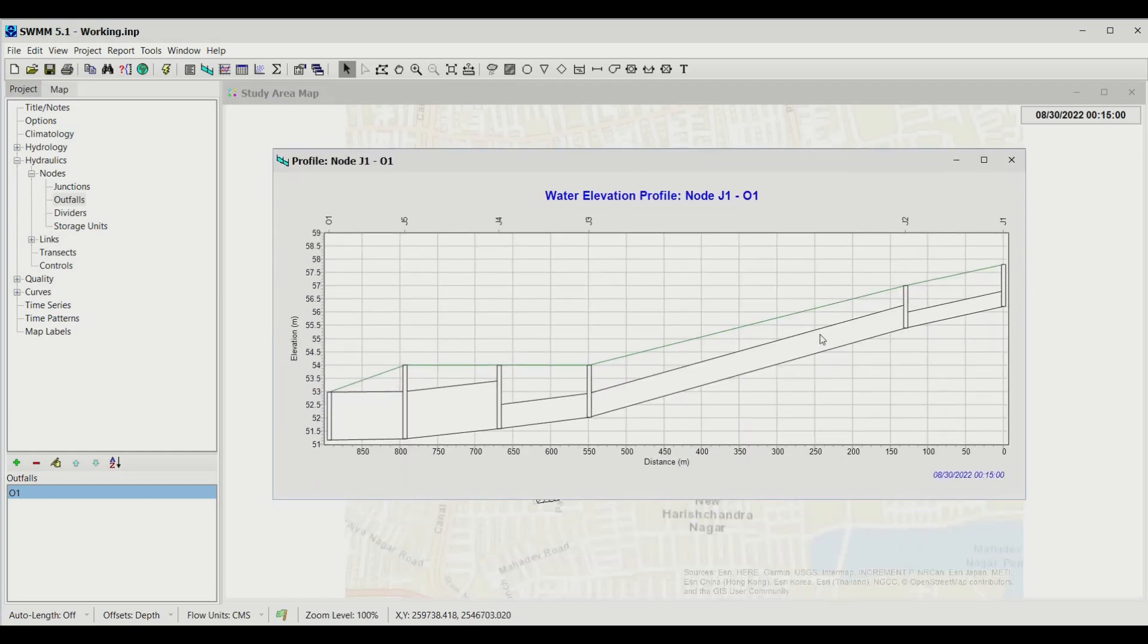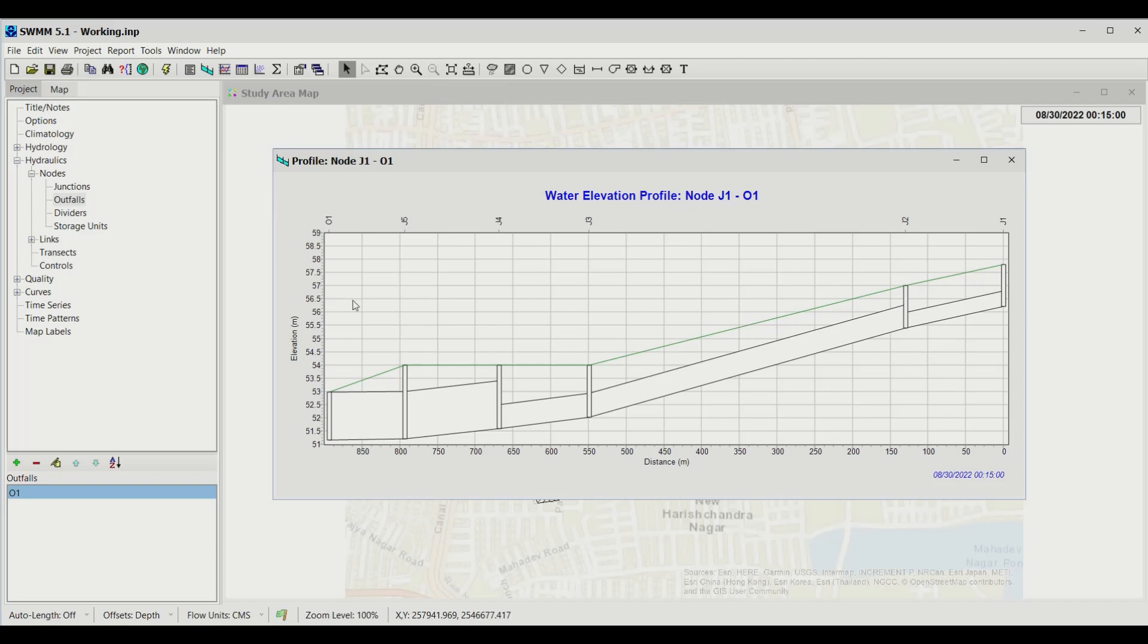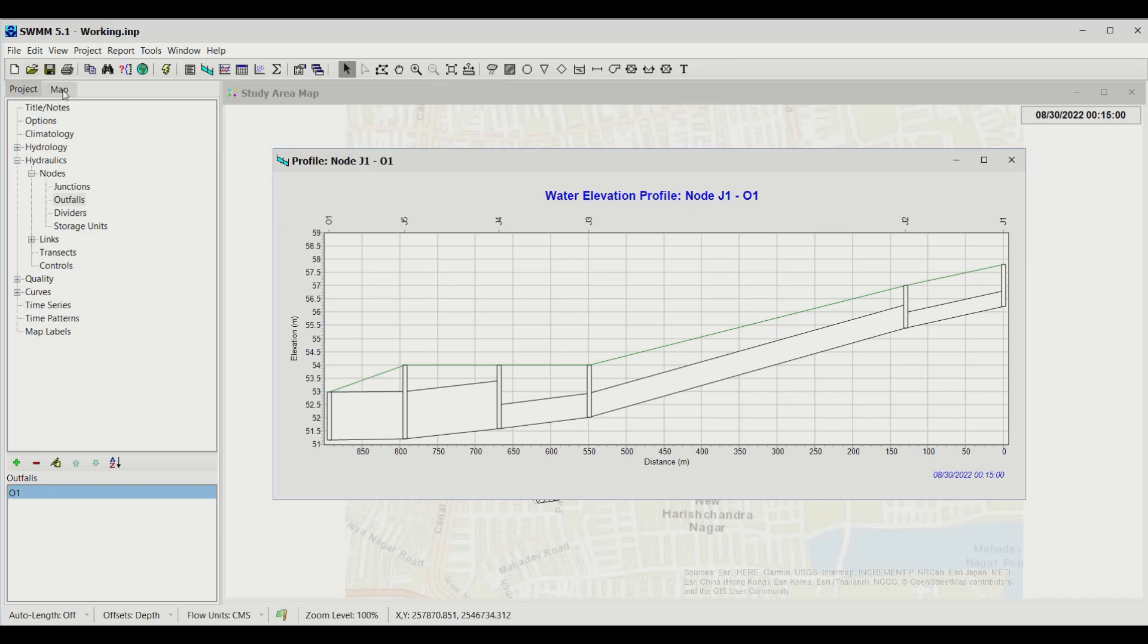You can see the pipeline and the diameters are as per what you entered. This is what my profile looks like. To view what's happening during different times to this profile, click on the Map and you'll see an Animator.